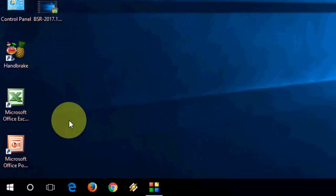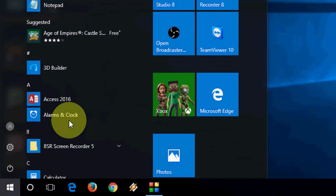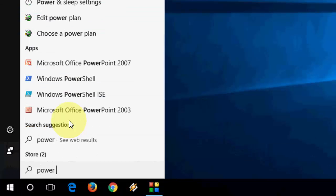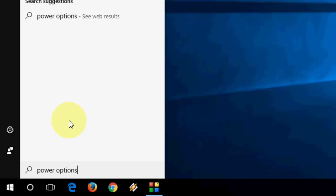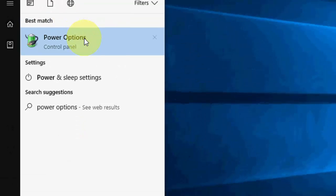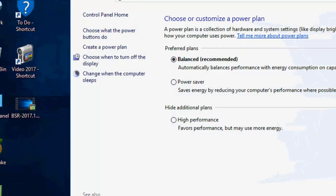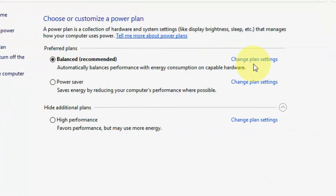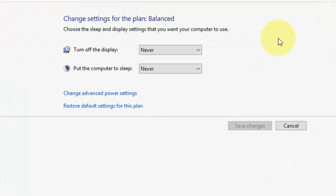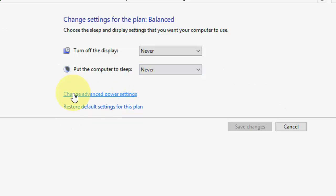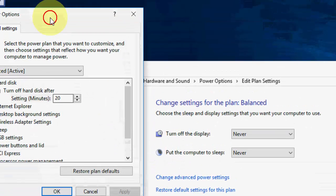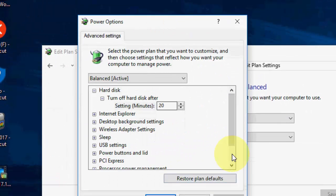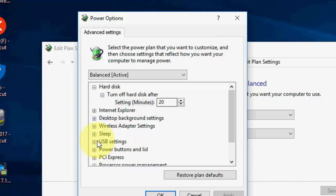So let's start. First option is go to start and then power option here. Take the power option and then click on change plan setting. Then click on change advanced power setting. You will get this dialog box here.